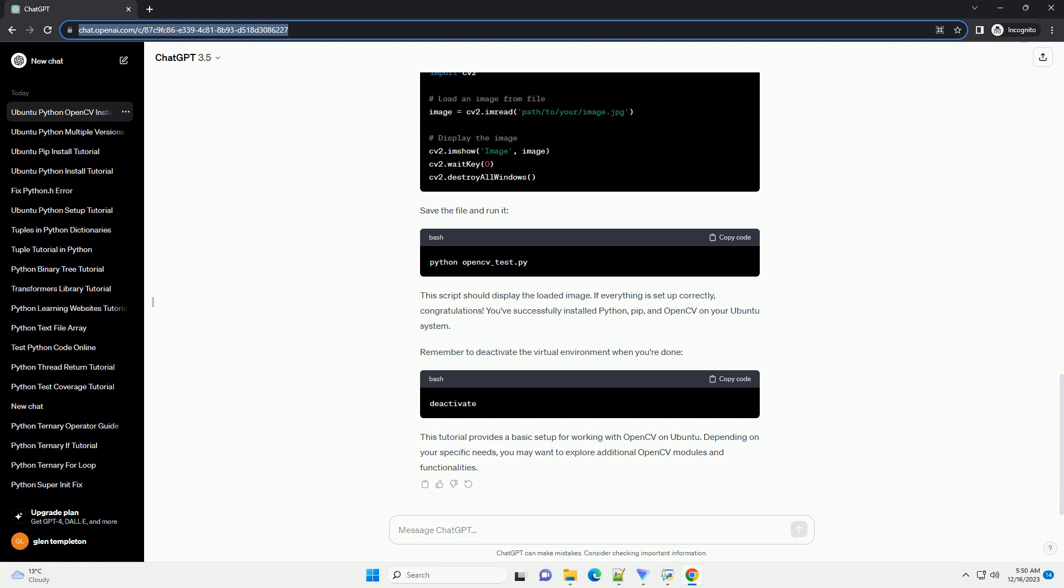Congratulations! You have successfully installed Python and OpenCV on your Ubuntu system. You are now ready to explore the world of computer vision and image processing using OpenCV.